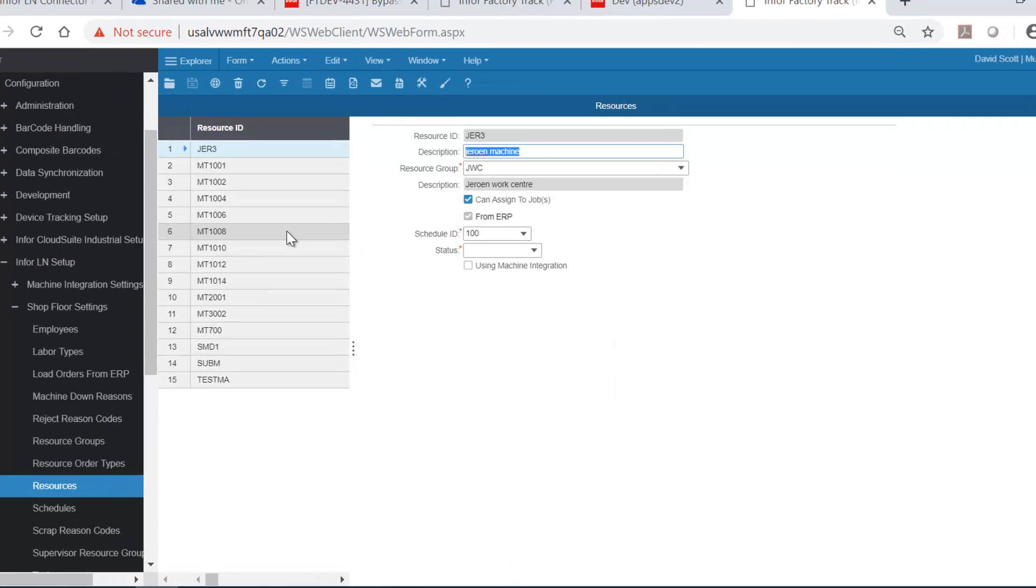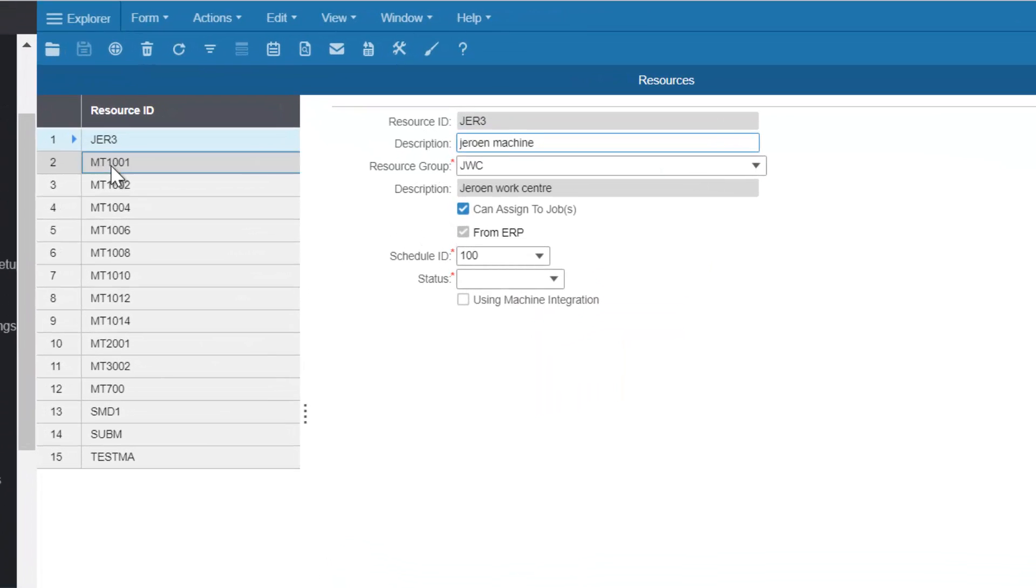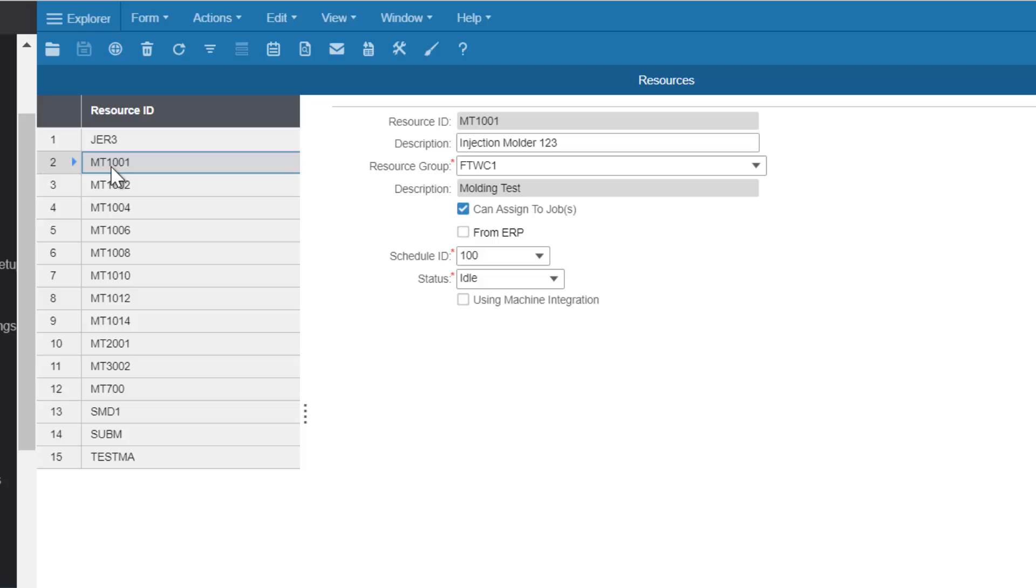Each resource relates to a separate machine in LN terms. These should have been downloaded from LN, but if not they can be set up manually. We need to ensure that the machine is assigned a working time schedule.